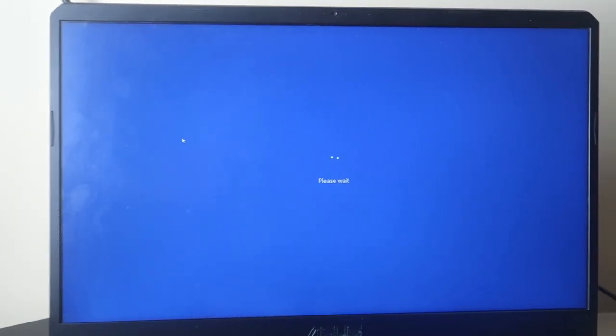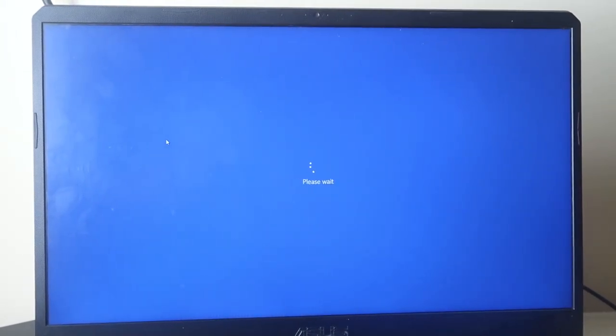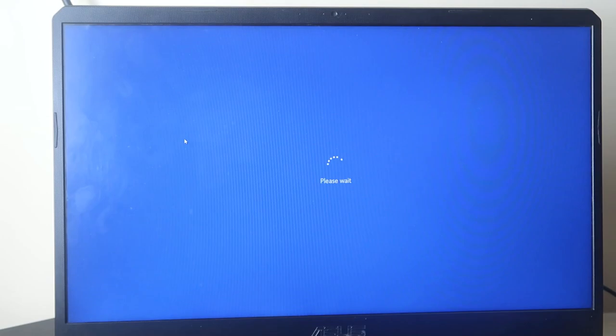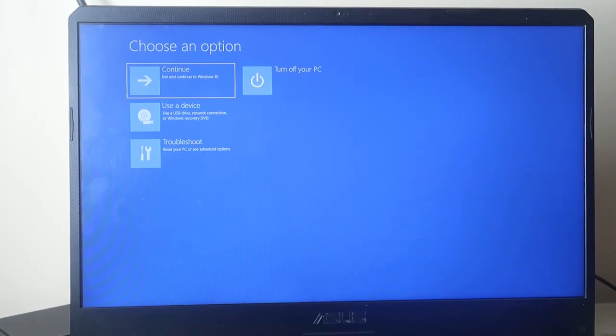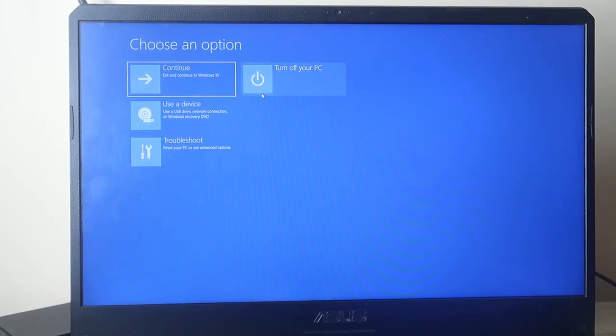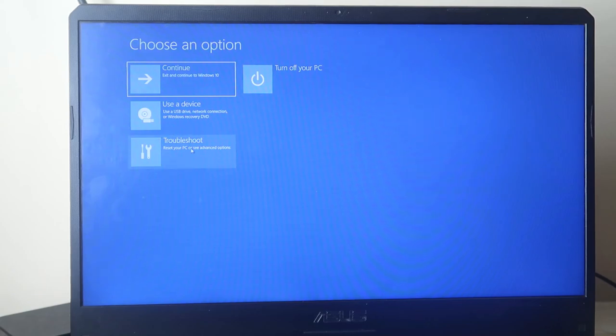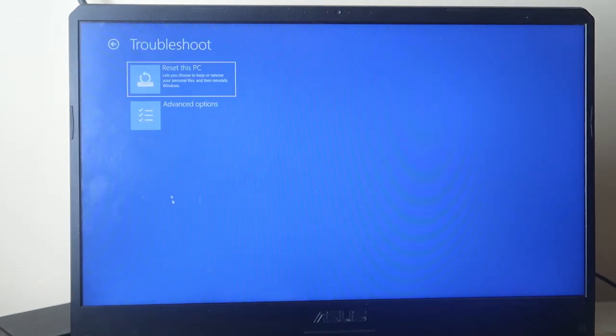Now the system is restarted and it will go to the recovery option. Just wait a minute. Now you will get some of these options. Here you want to choose the option called Troubleshoot.